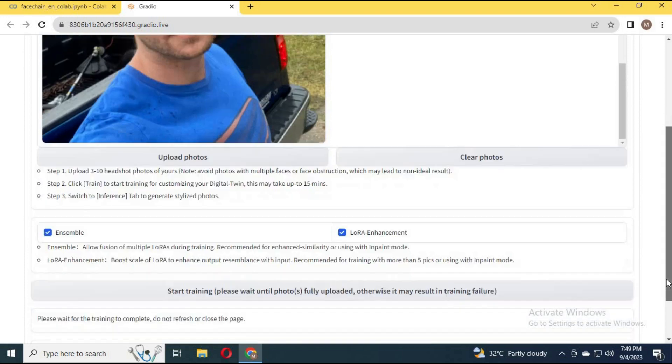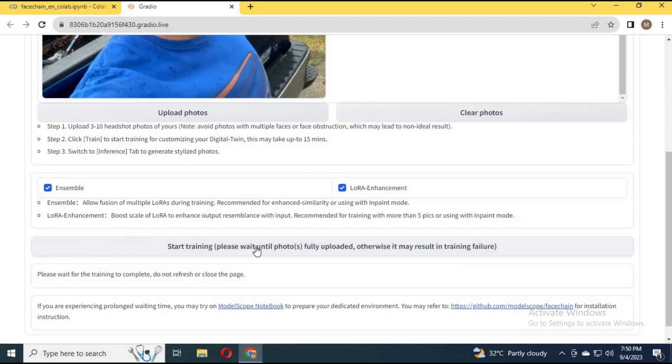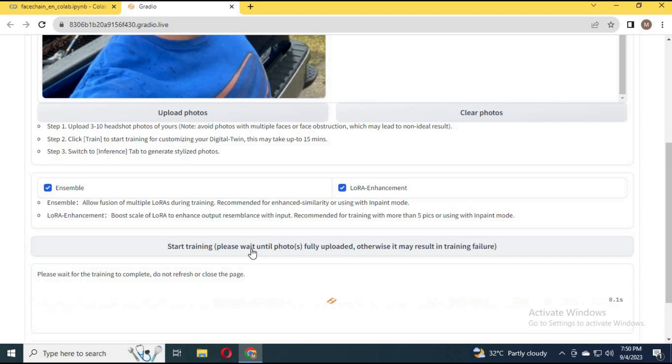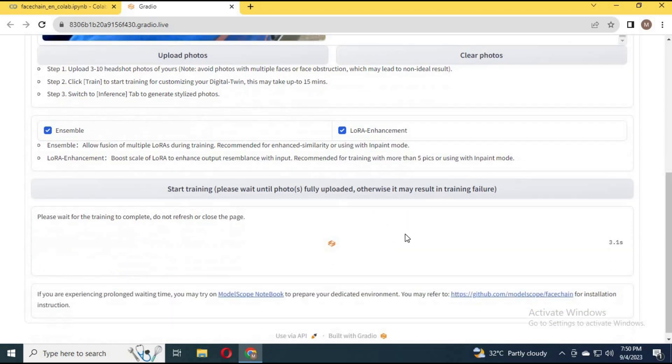Click on Start Training — it will take up to 20 minutes. You only have to do this process once to train the face model. You can see the progress in the main Colab window.